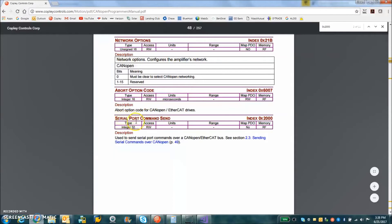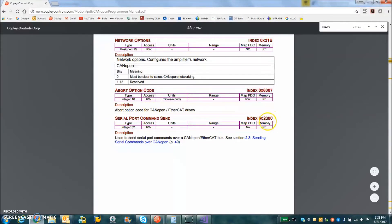you can send a command to the drive over an SDO. So we read and write object 2000.